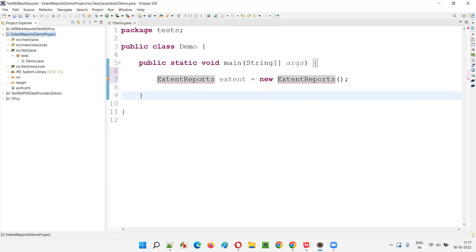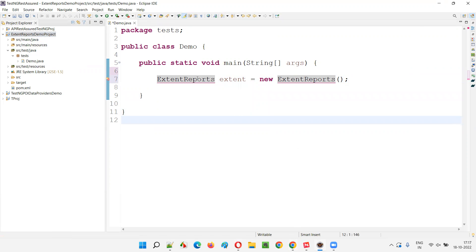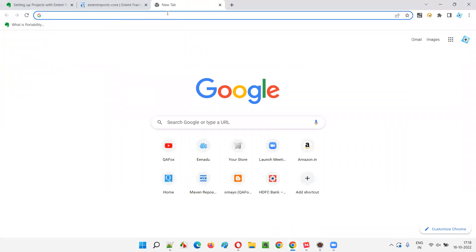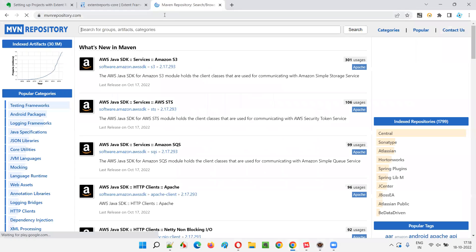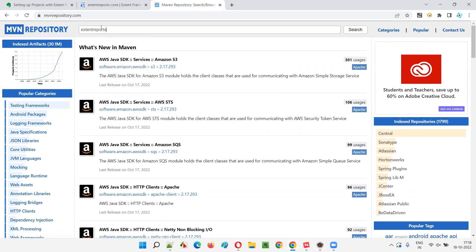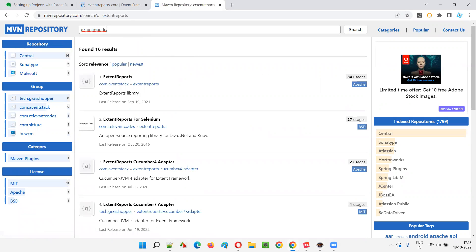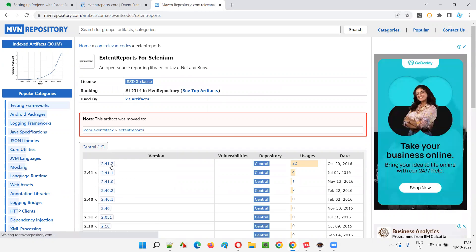To overcome this problem and configure the project with the ExtentReports library, we need to go to MVN Repository — mvnrepository.com. Search for 'extent reports'. You'll get results including 'ExtentReports for Selenium', which is the older version — its last release was October 2016, up to version 2.41.2, and it was moved to Aventstack.